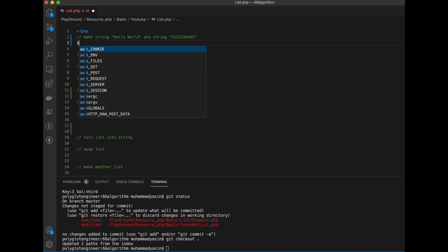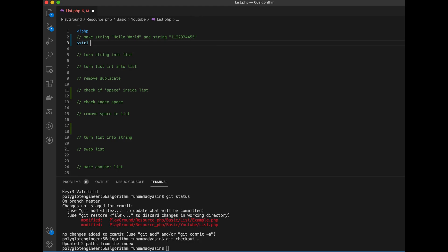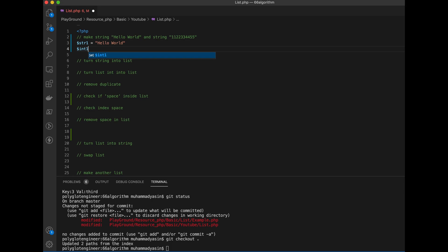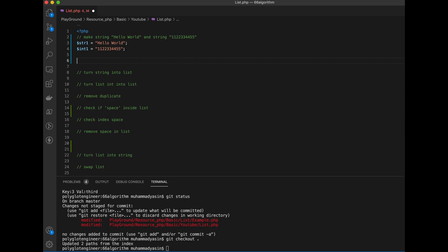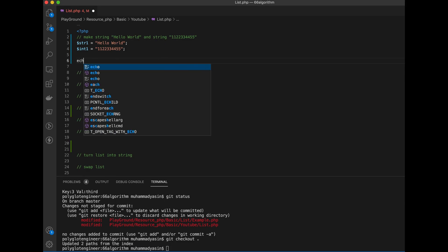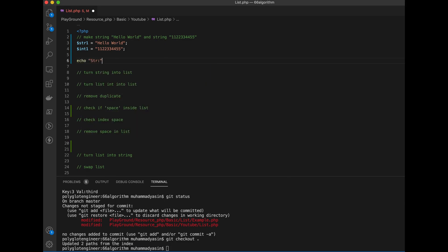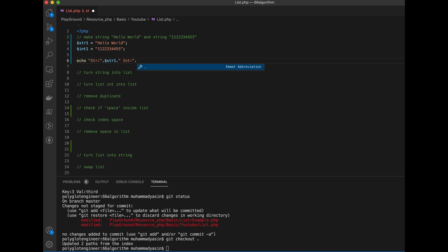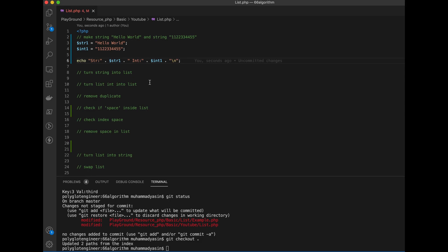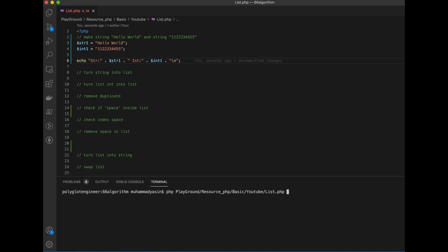The first thing we're going to do is make a string — I'm going to name it str1 — and an integer variable. We're going to print it using echo str1. I recommend using autocomplete to make things more efficient, because in real life we just use autocomplete for more efficiency.